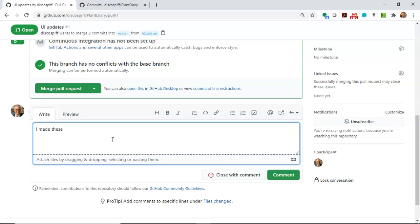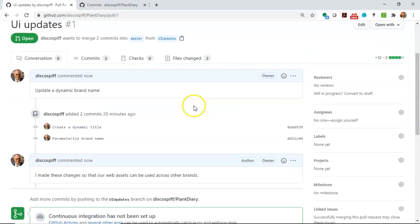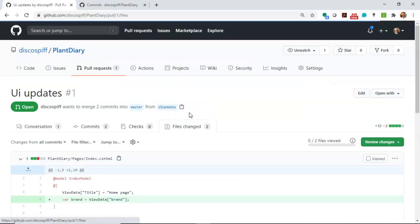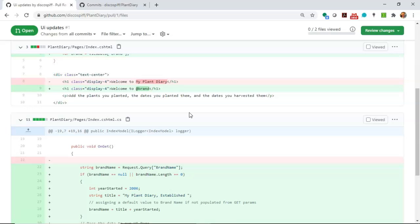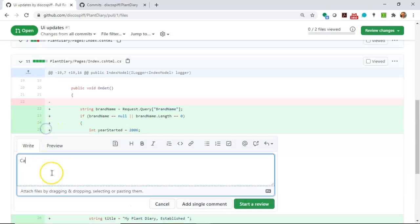Now at this point the changes are not yet in master they're simply staged to go to master. We have to merge to get them to go to master but a nice thing here is we can have a conversation with our teammates. We can say I made these changes so that our web assets can be used across other brands and then you can comment.